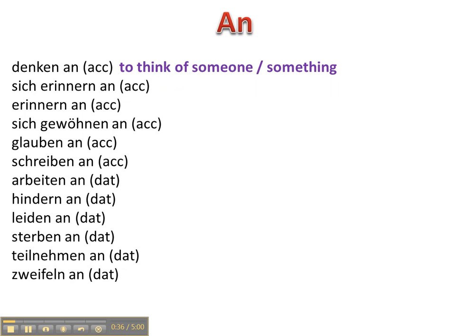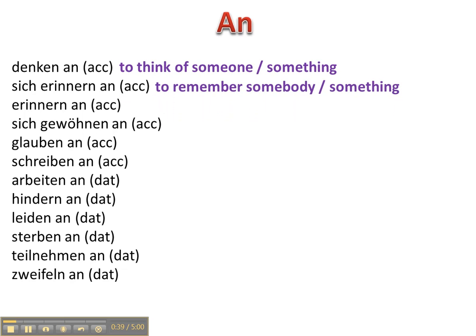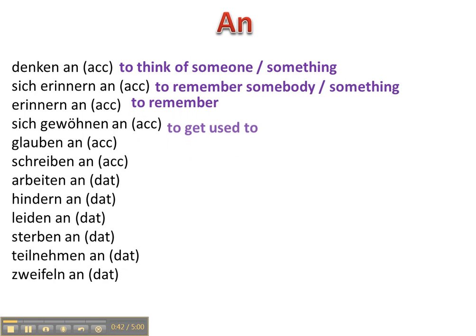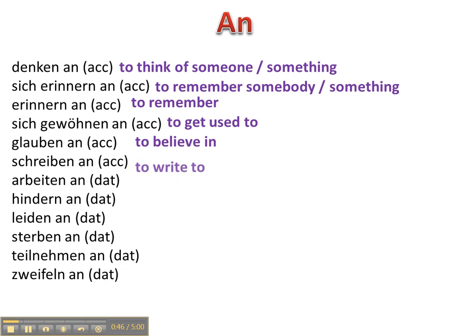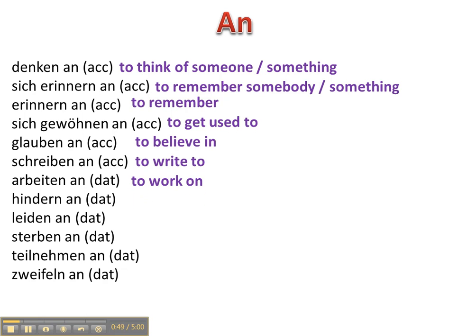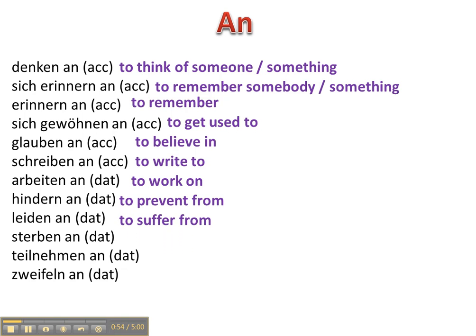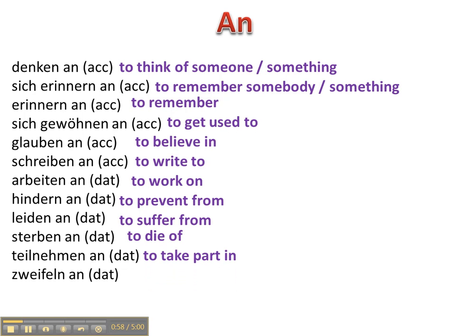Denken an, sich erinnern an, erinnern an, sich gewöhnen an, glauben an, schreiben an, arbeiten an, hindern an, leiden an, sterben an, teilnehmen an, und zweifeln an.